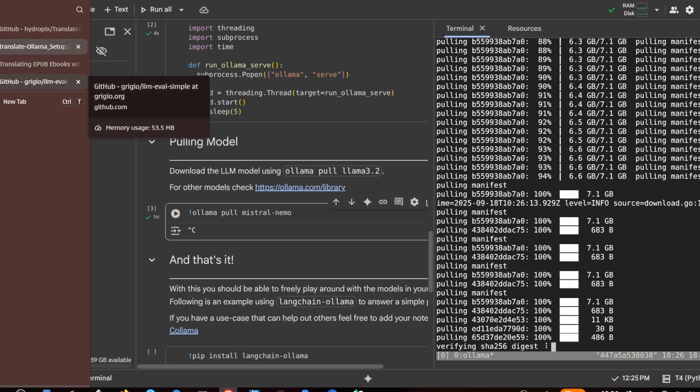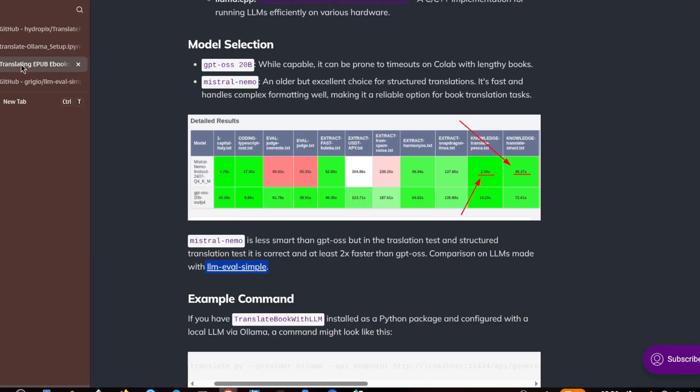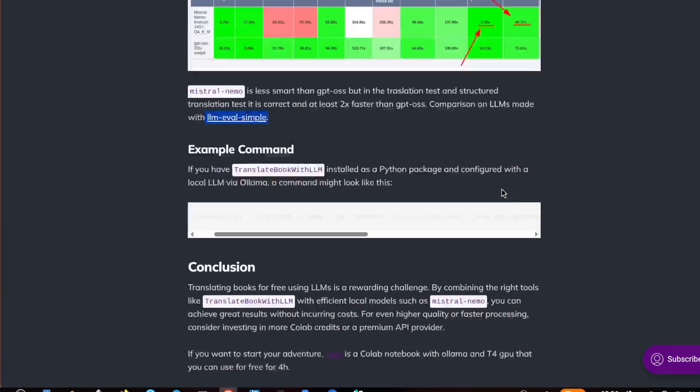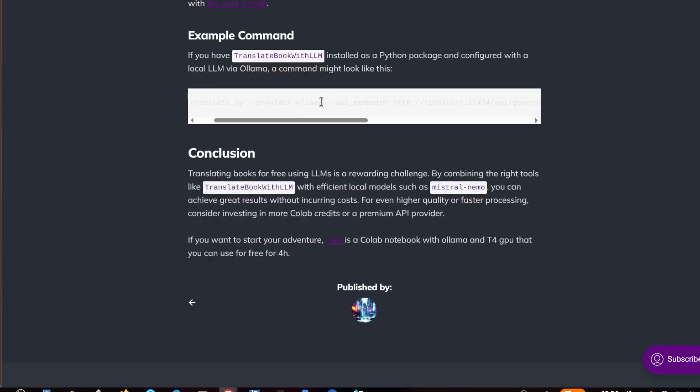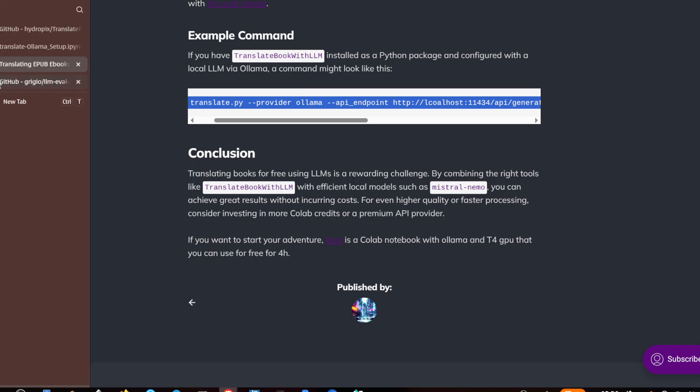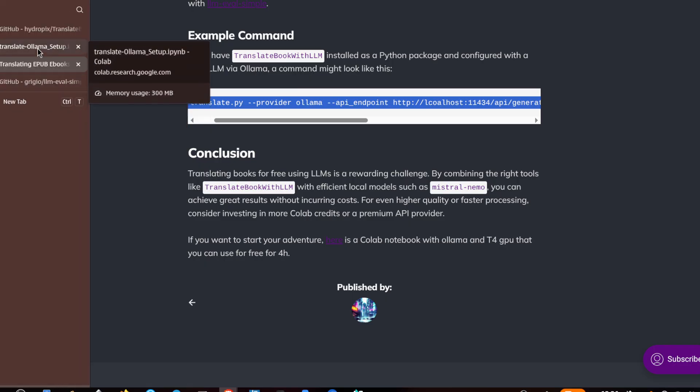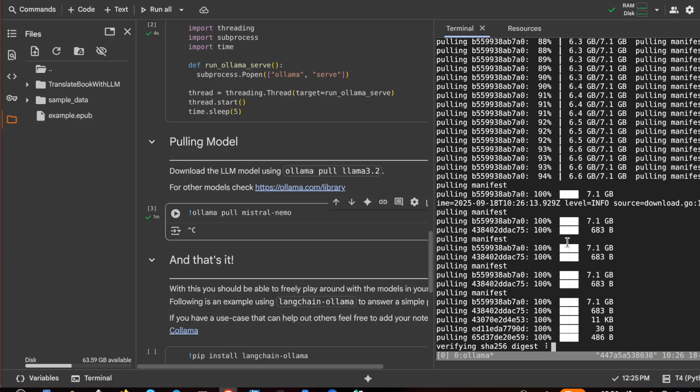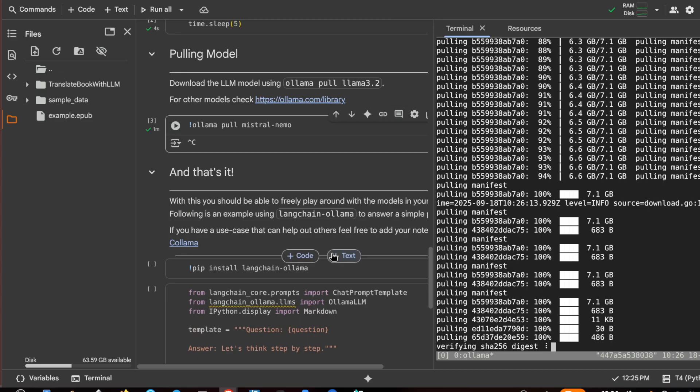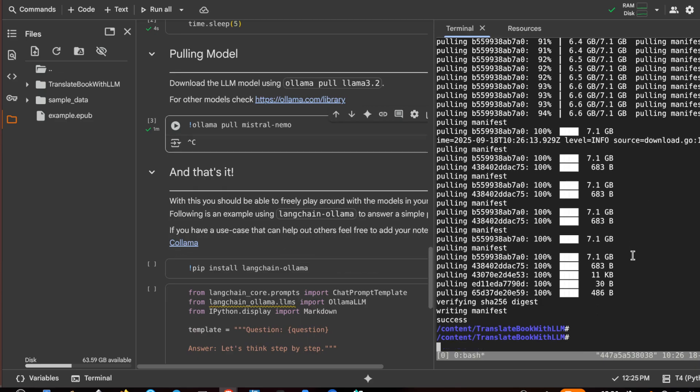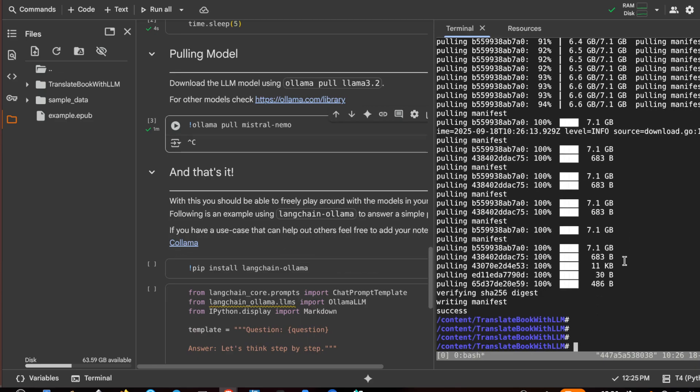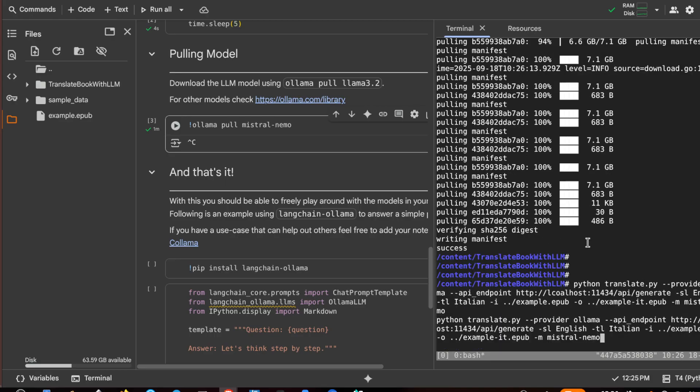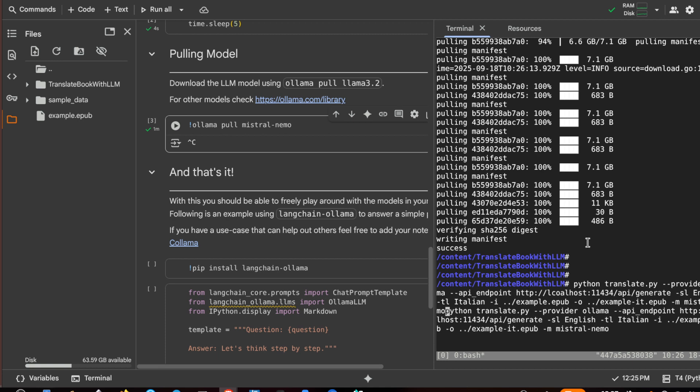I also copy the command for translate book with LLM. I will leave the link in the description. Now I can do the translation, so let's check that everything is fine.